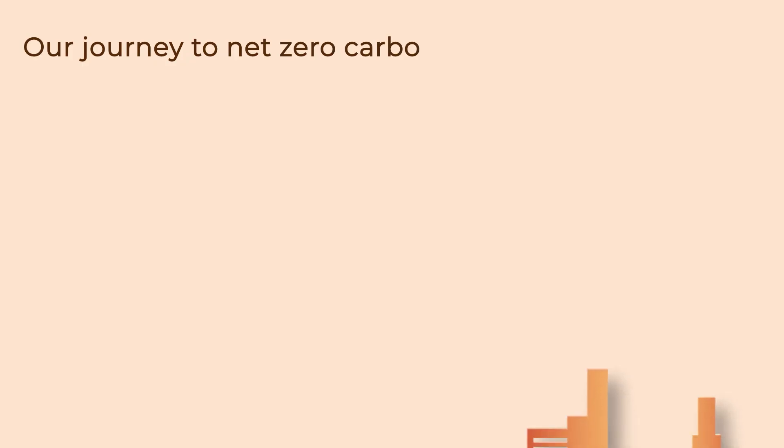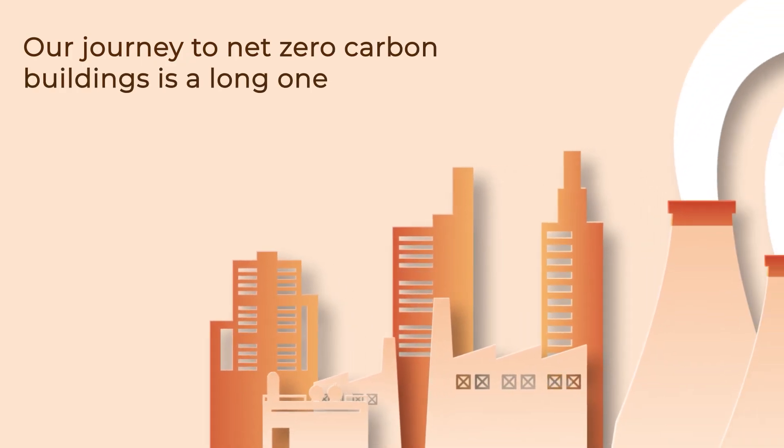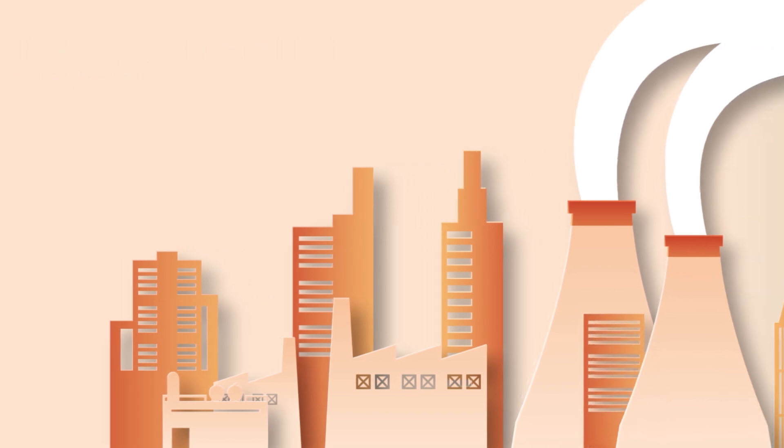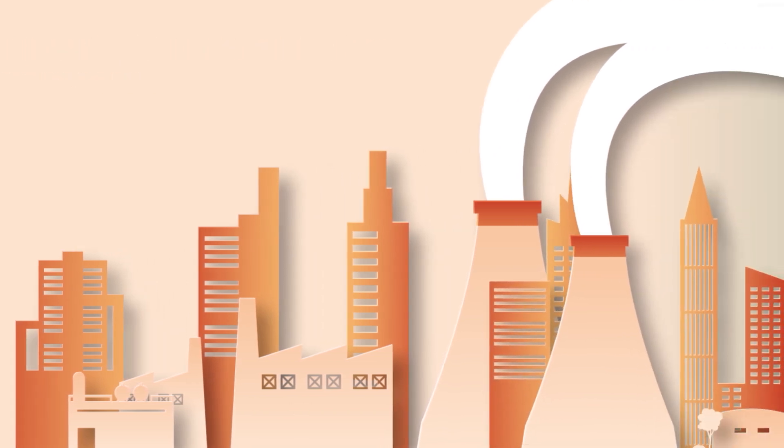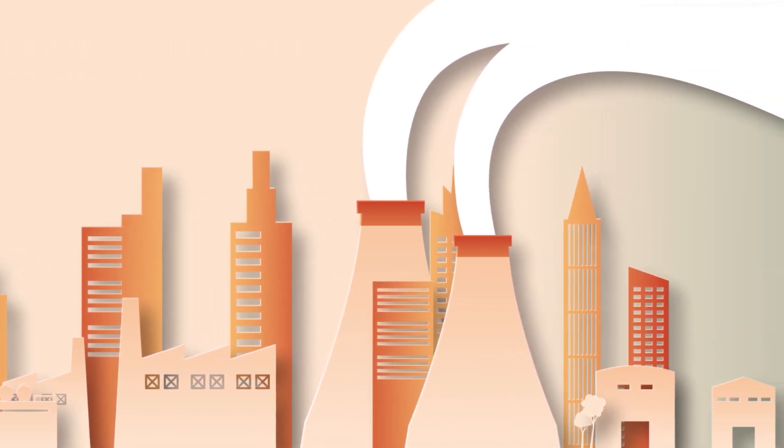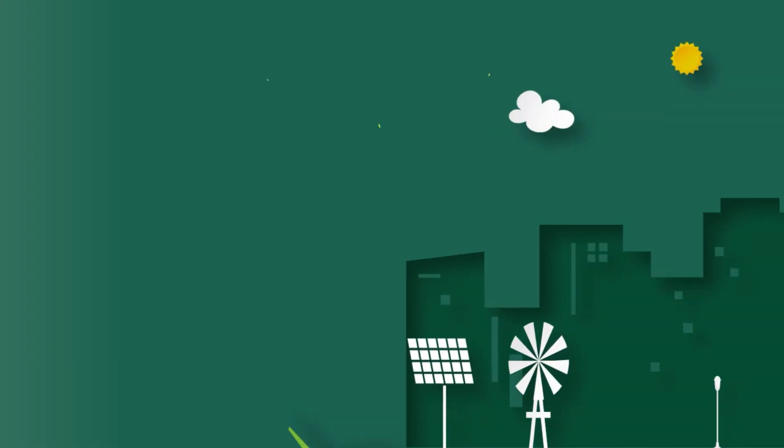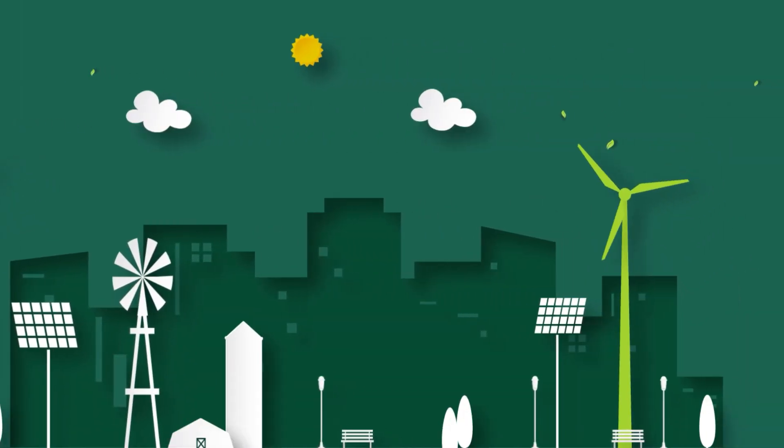Our journey to net zero carbon buildings is a long one. No one capital project will be enough to achieve net zero. So building owners must have a plan to upgrade their buildings over time.